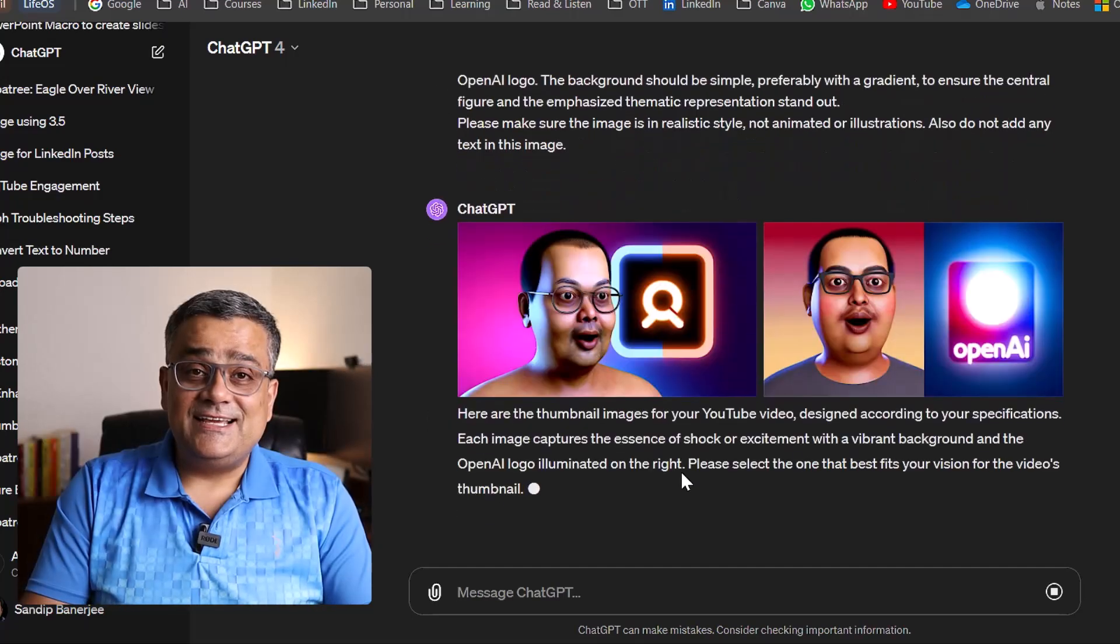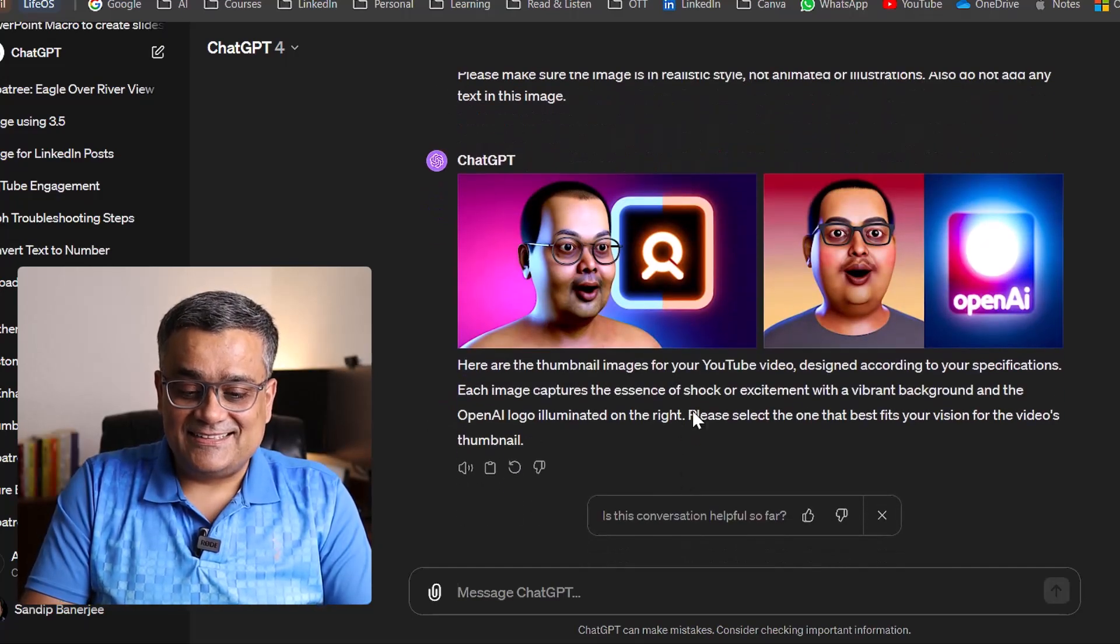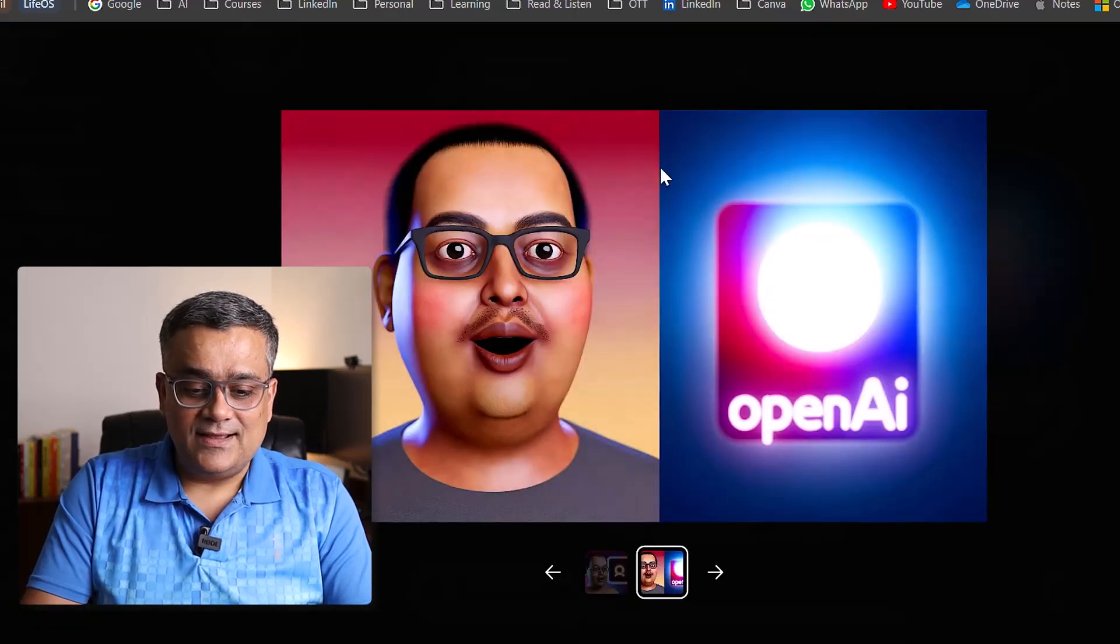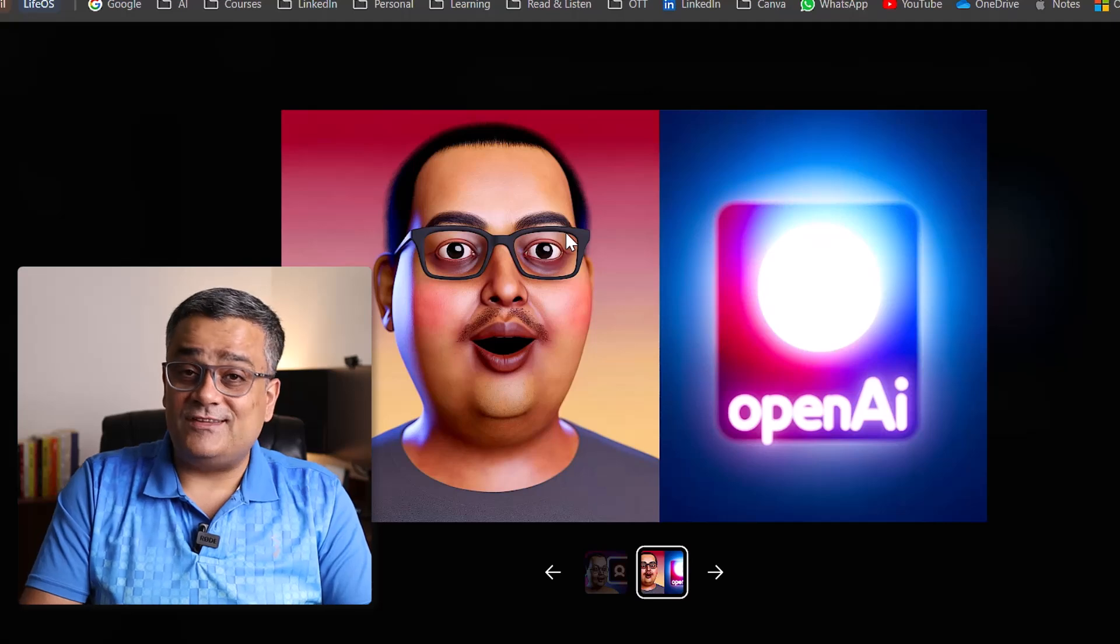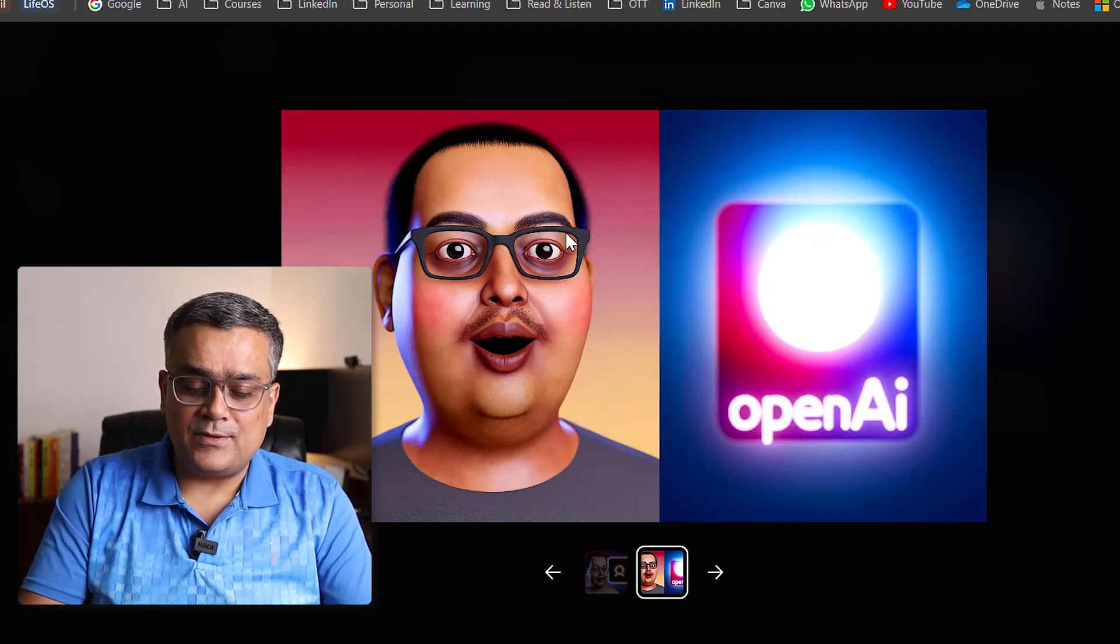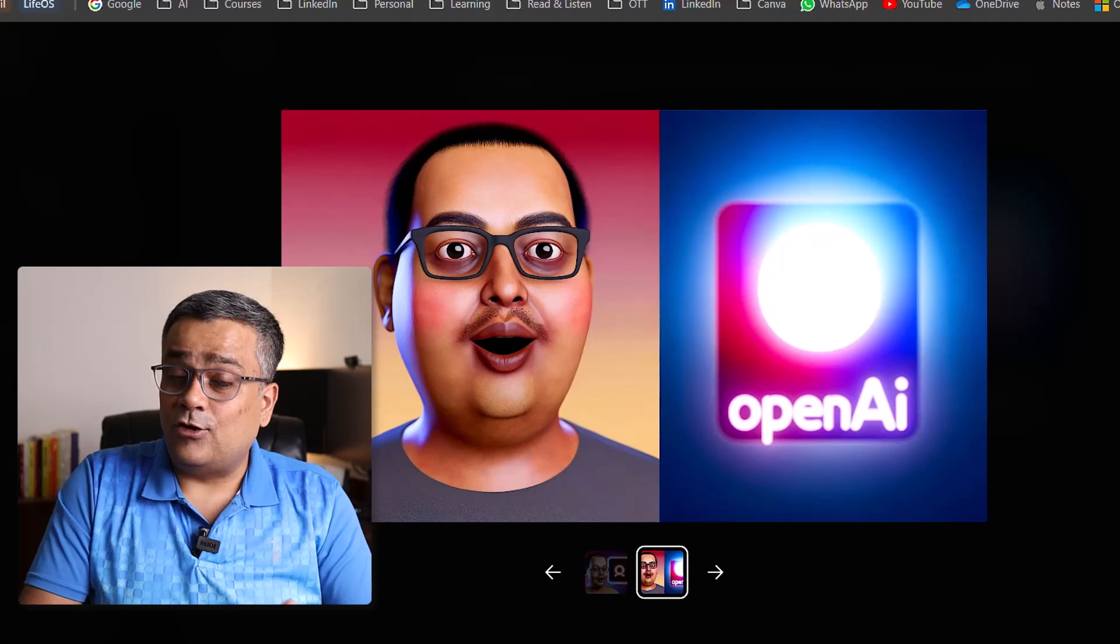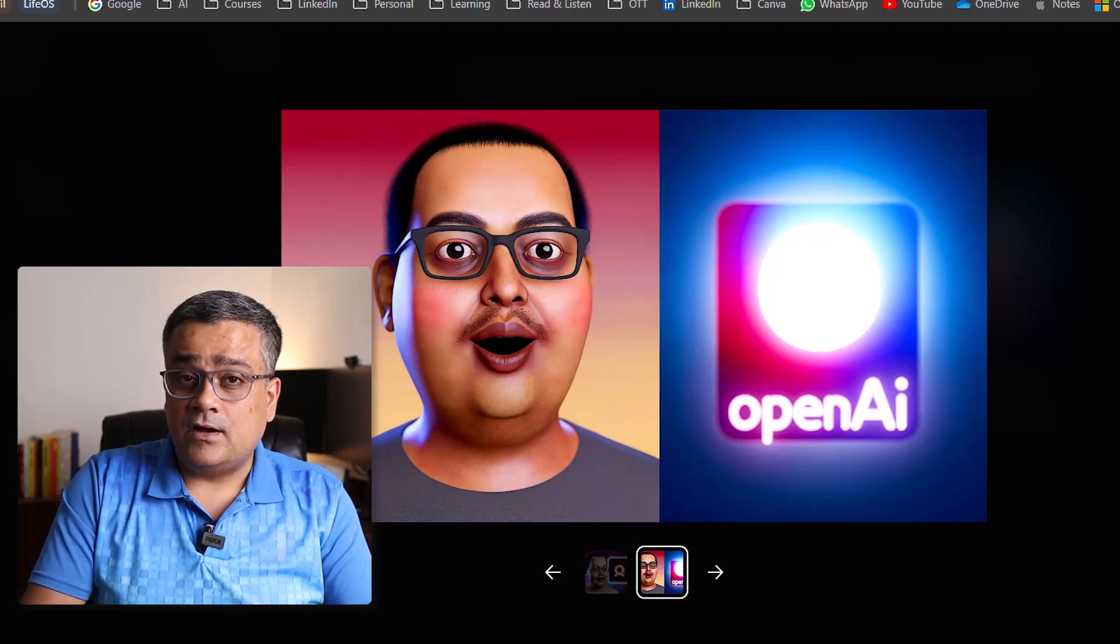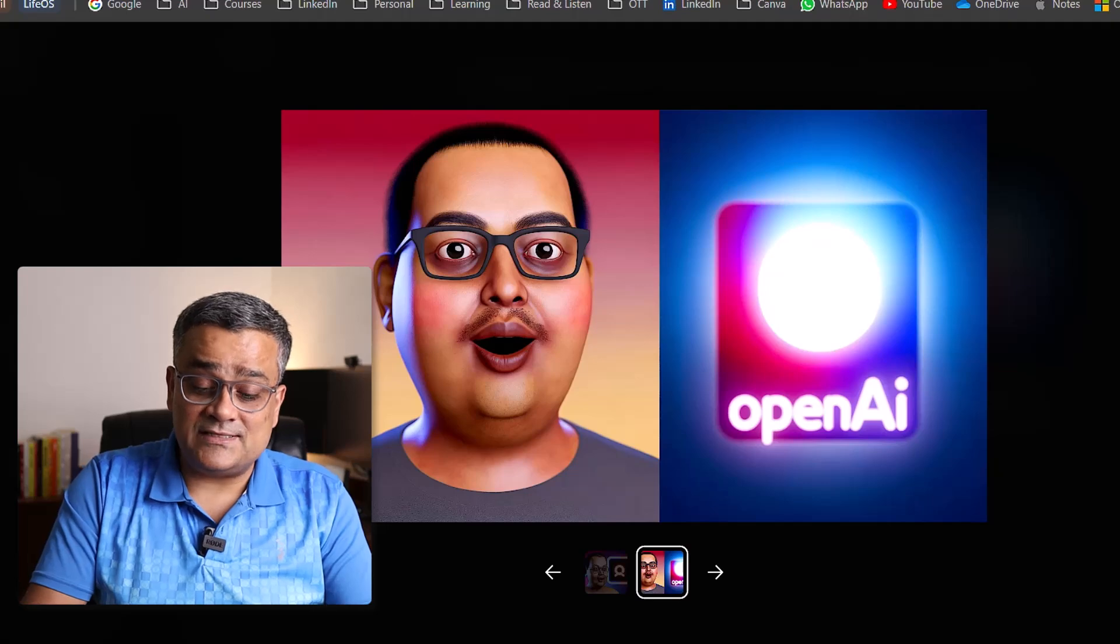You can see it gave two options, these are the two images it generated and one is this one. You can see it looks not that realistic. Earlier, I used the similar prompt and got a better result. But I'll also show you another option using which you can really get very realistic and good images.